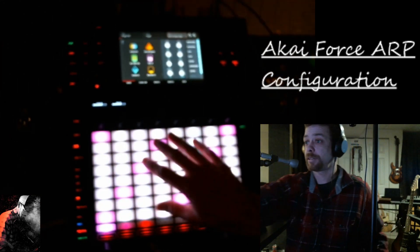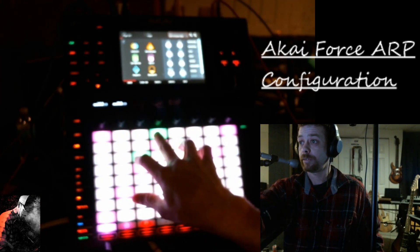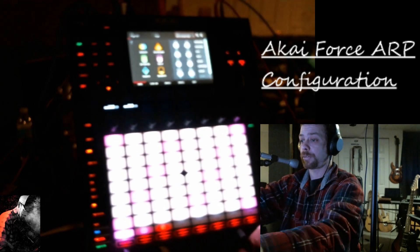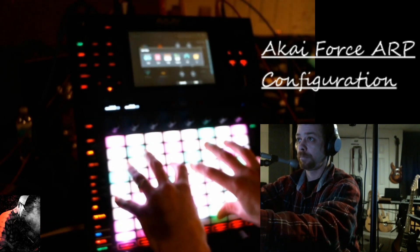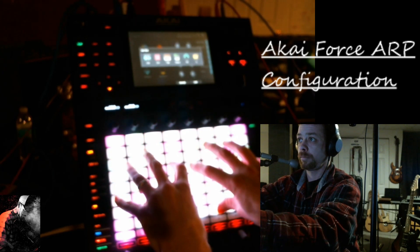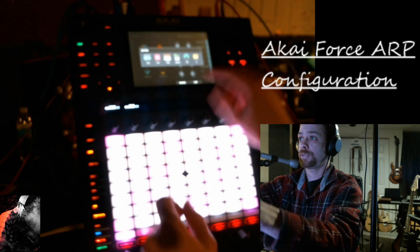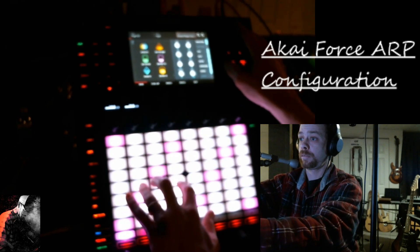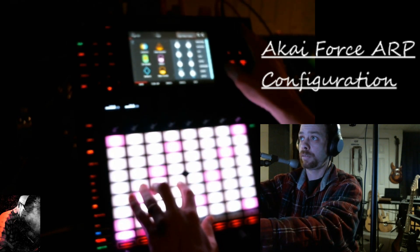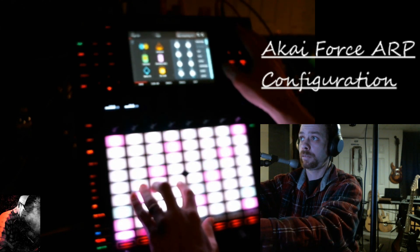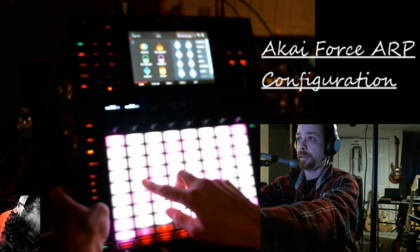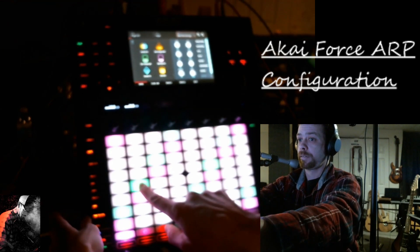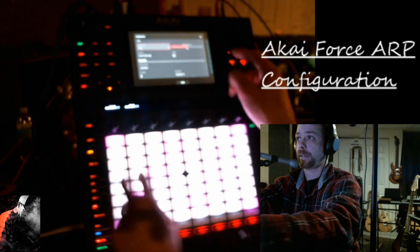I'm going to back this off so you can kind of see what notes I'm hitting. If you hit more than one note, it's going to sequence all those notes. The arp is so good. Let's go back to the ARP — if we hold ARP, now we've got it on.